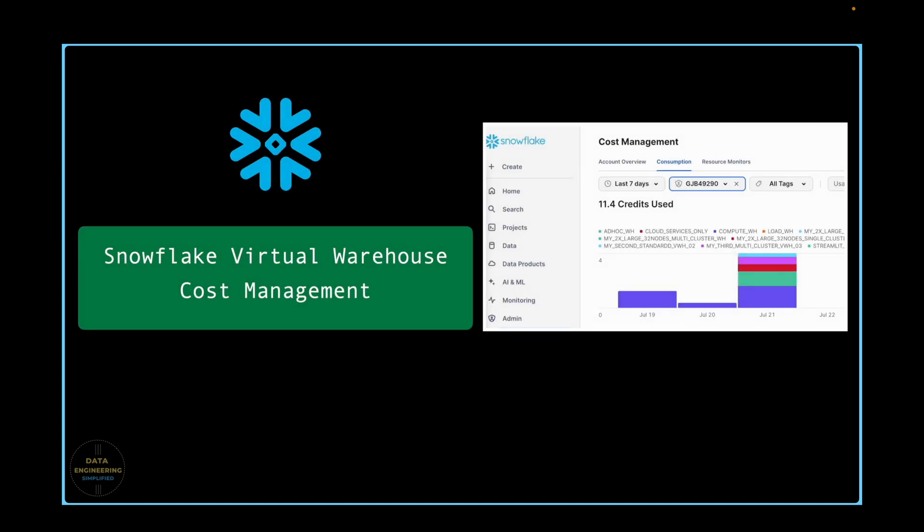Let's discuss Warehouse Cost Management. If you are a data engineer without sufficient privileges, this topic might seem a bit unfamiliar. But don't worry about it. We will go to our Snowflake Web UI and understand this topic in detail.